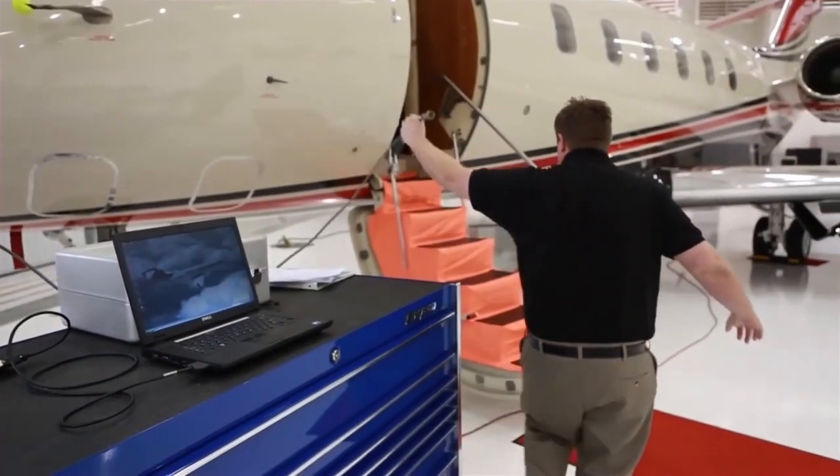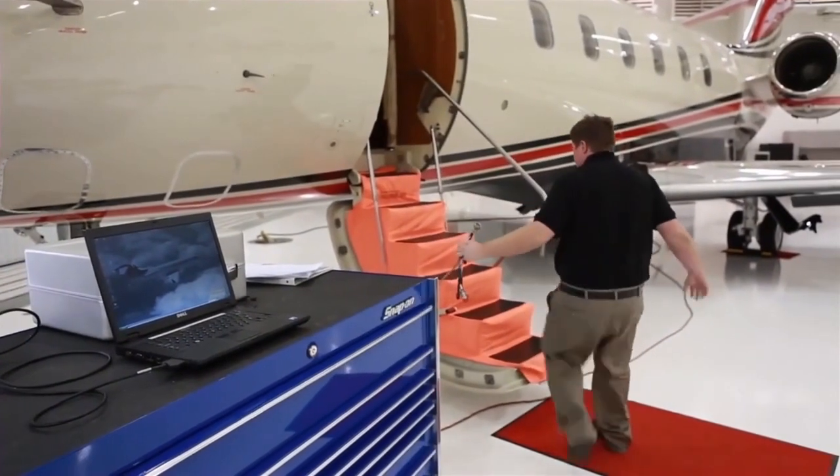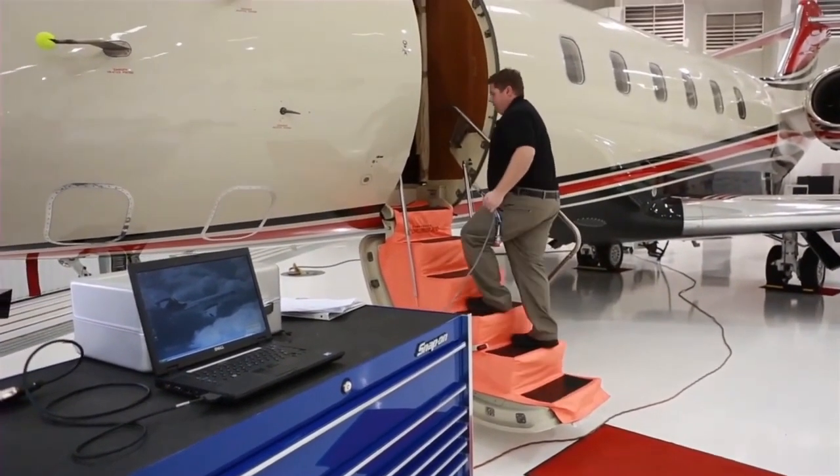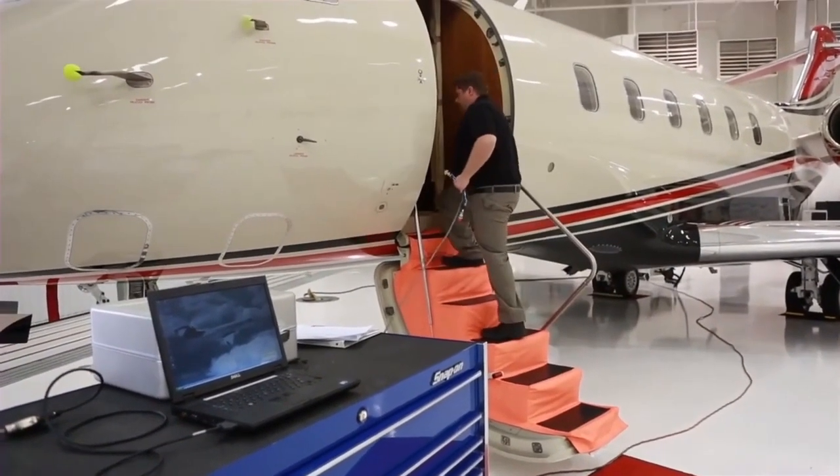The setup and configuration is now complete. You're now ready to connect to the aircraft and perform a download.